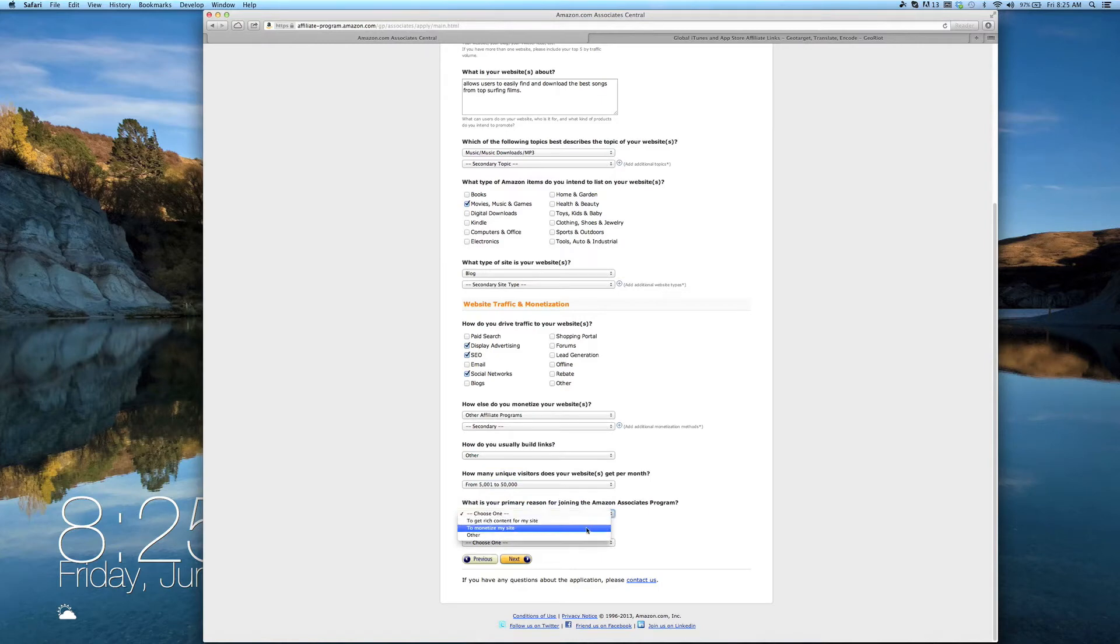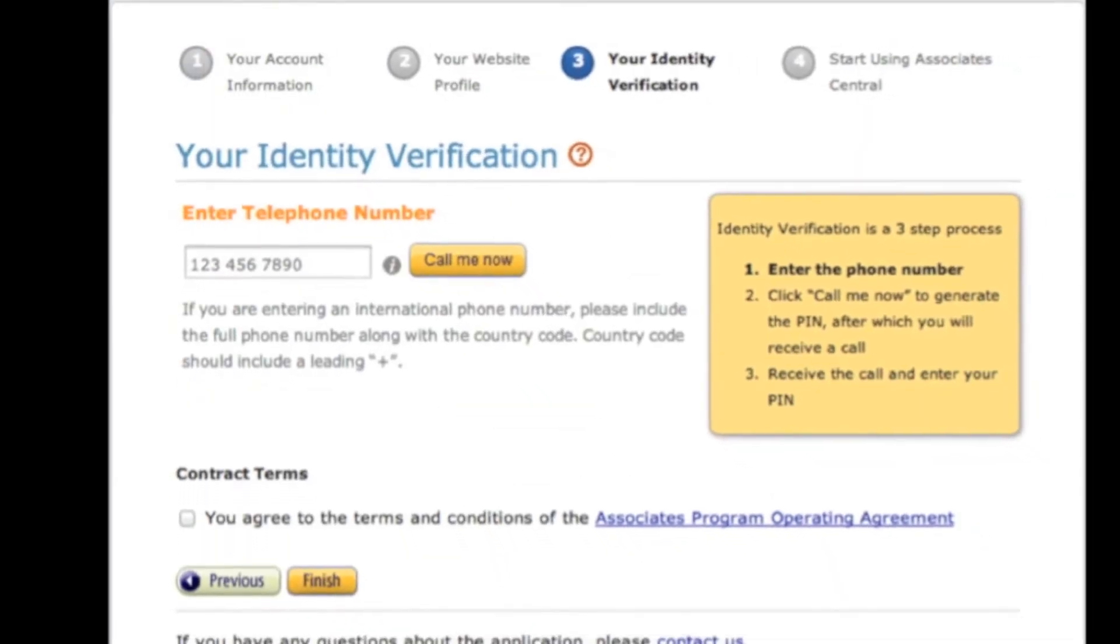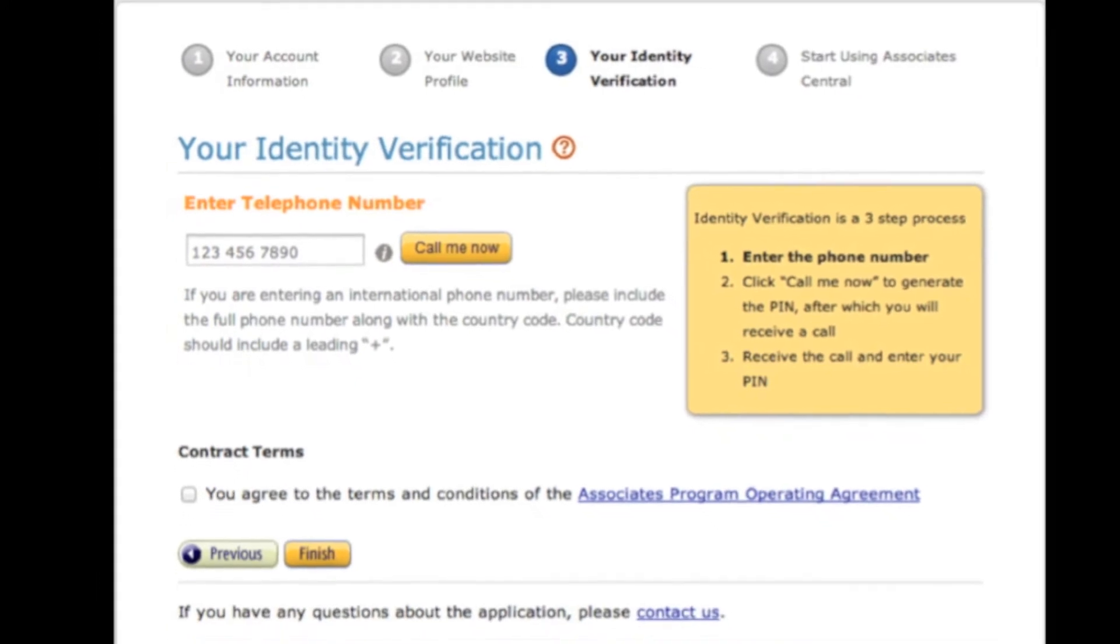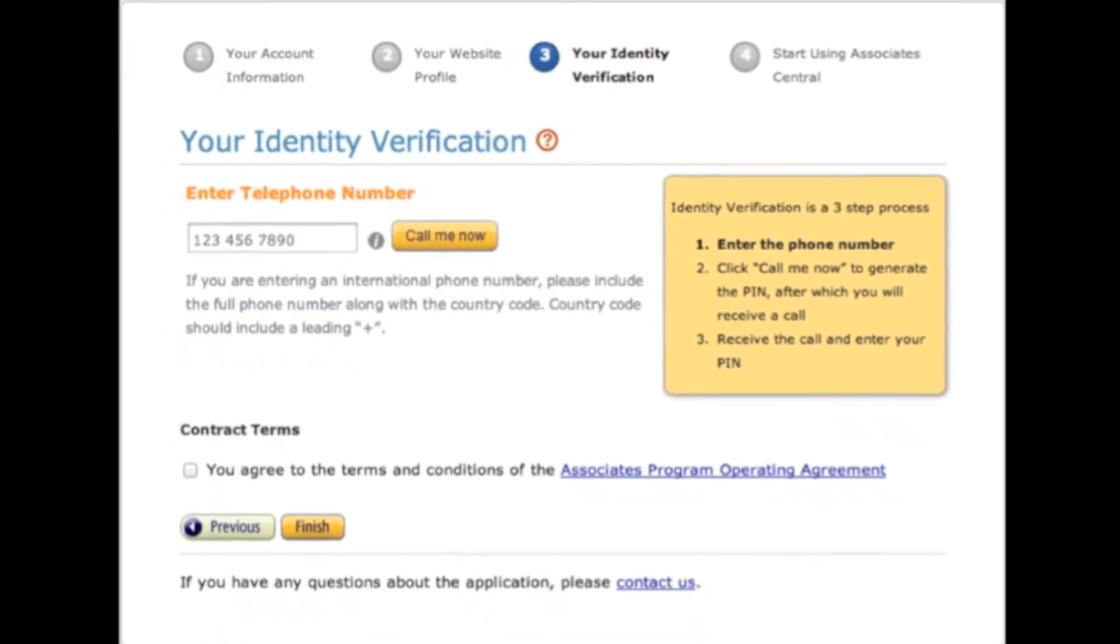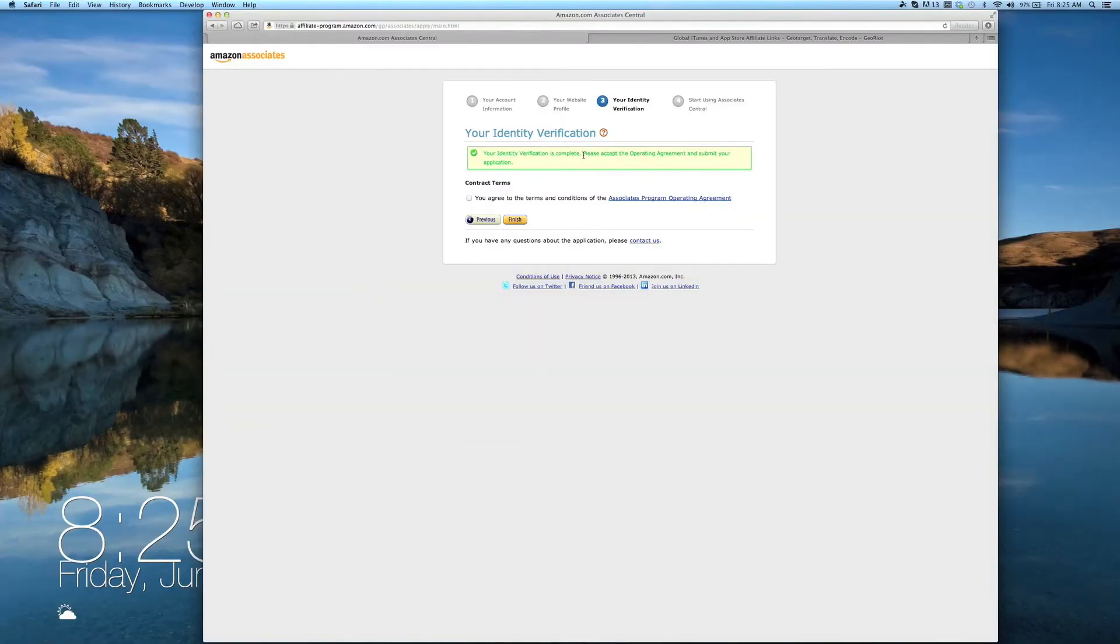When you've filled out the remaining questions on the page, click Next, and you'll be asked to verify your identity with Amazon. To do this, follow the on-screen instructions to enter your phone number. When your identity has been verified, read through and agree to the terms and conditions, and click Finish.